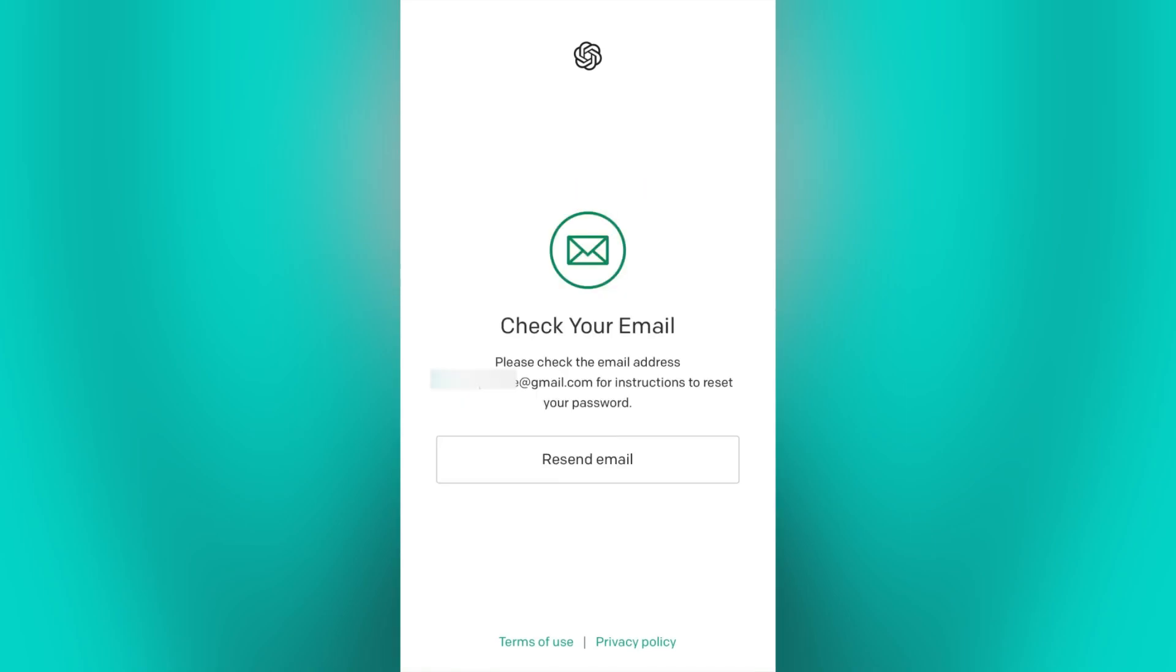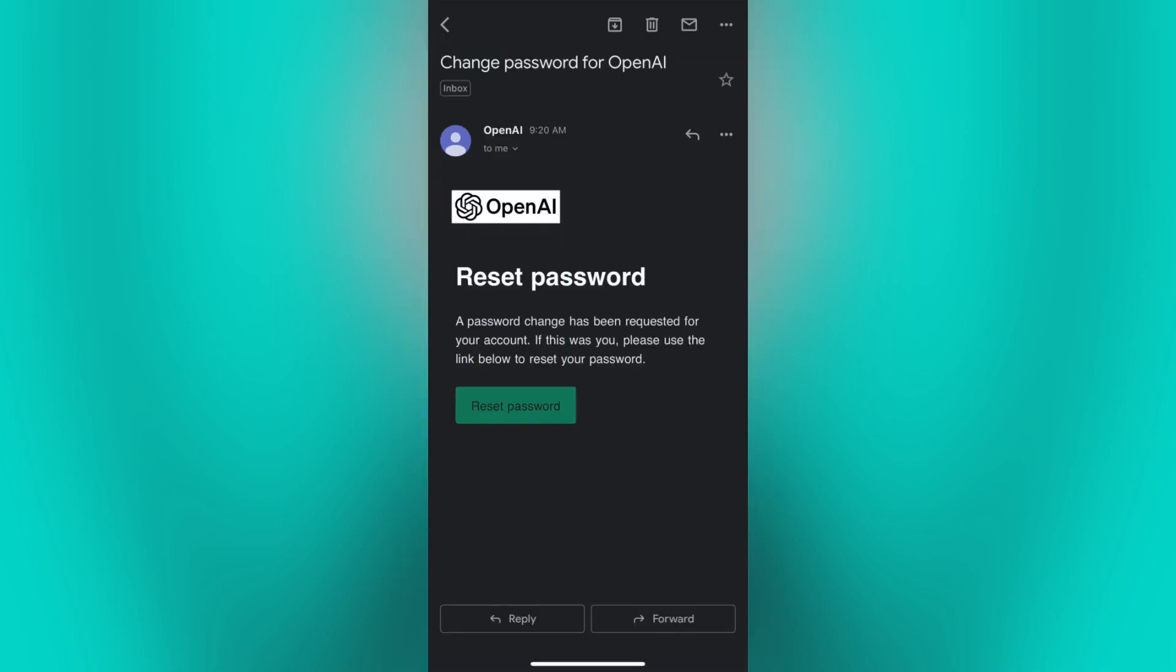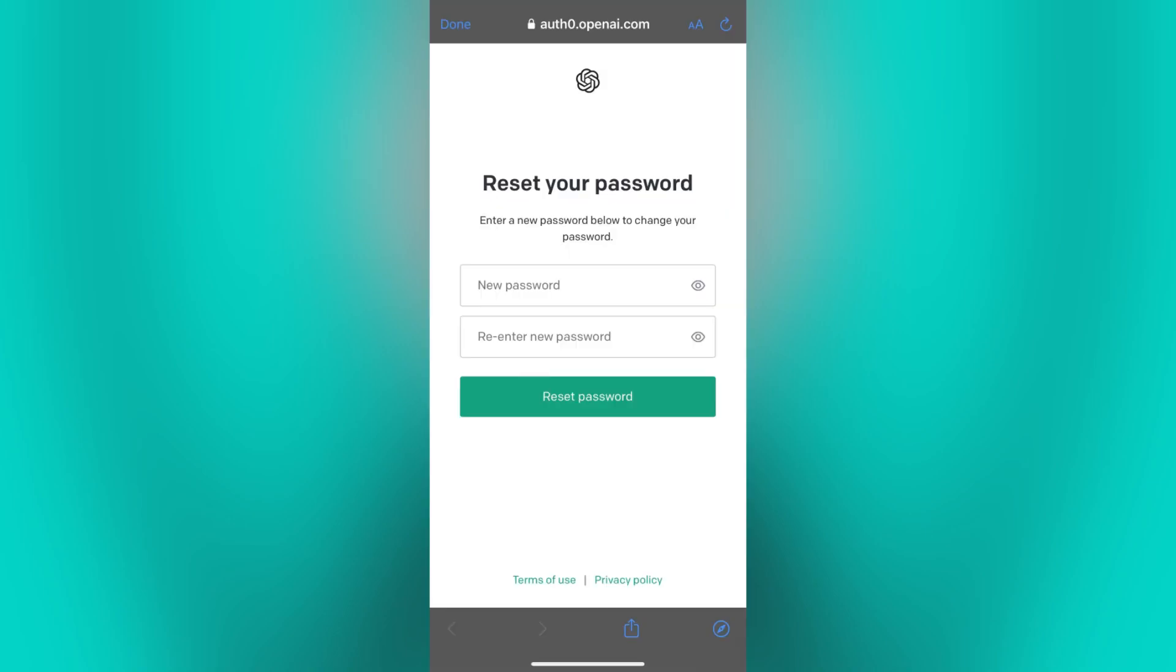And ChatGPT will send a password reset instruction on the email address that you provided. Now go to your email inbox, open the password reset email, and click on the provided link.